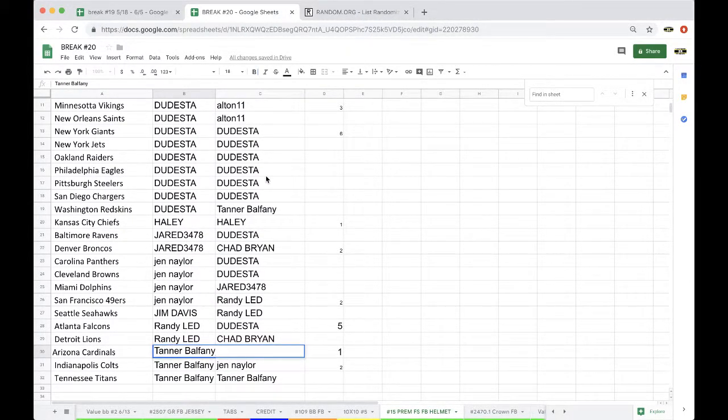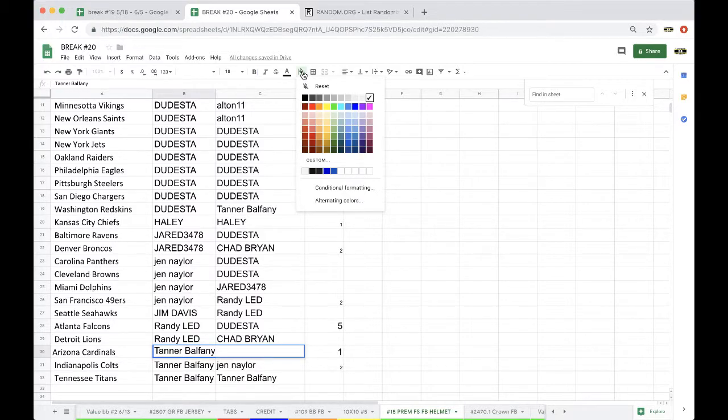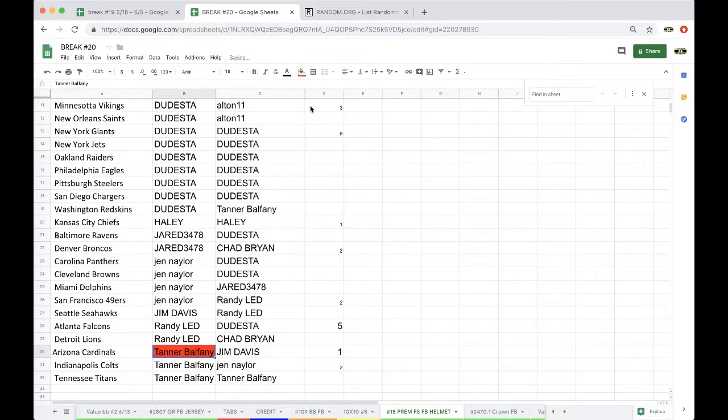Going to Tanner. Alright Tanner, there you go man. There you go. You got yourself a Jake Plummer autograph Pro-Line Cardinals helmet man. Congrats.